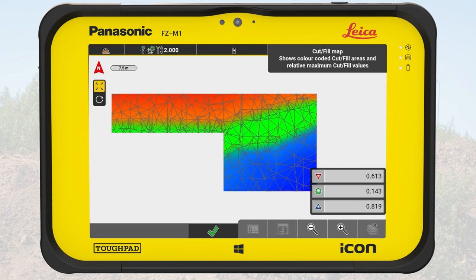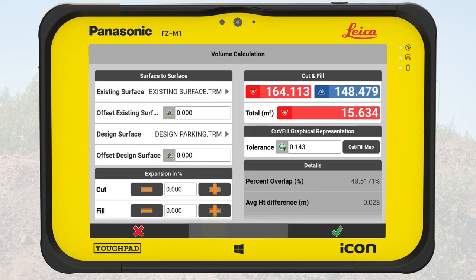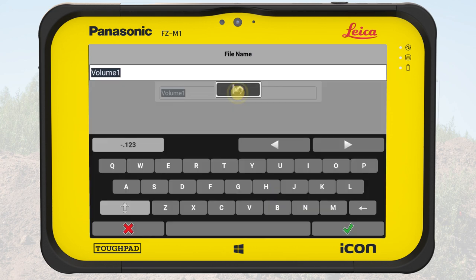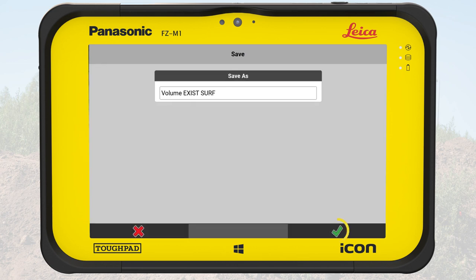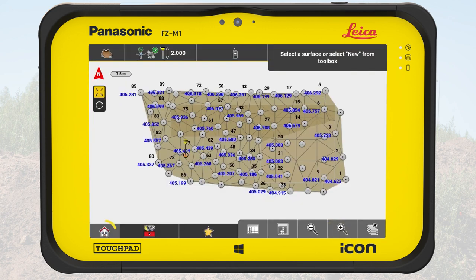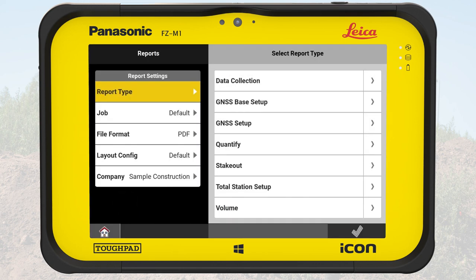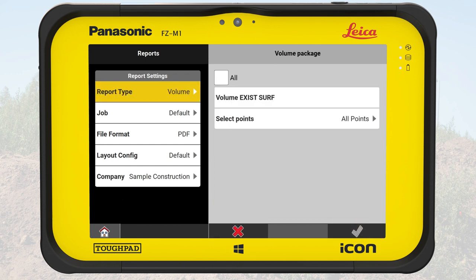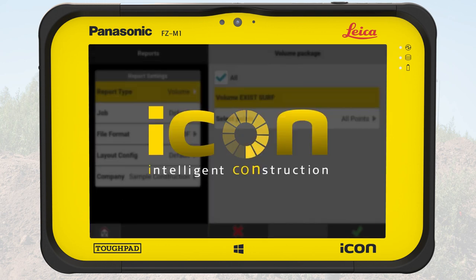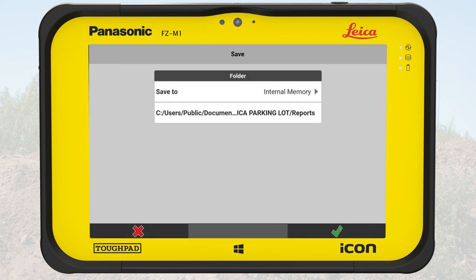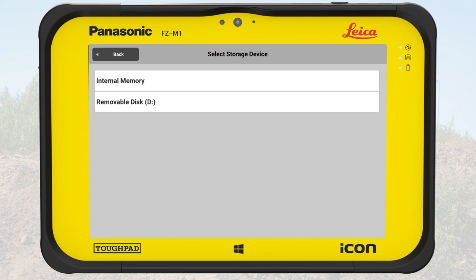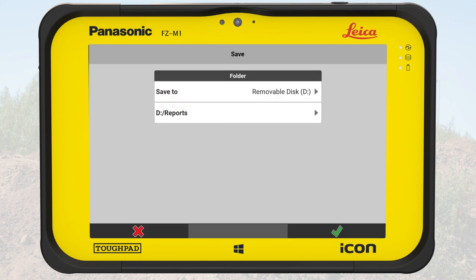A screenshot of the cut and fill map will be added to the report later. We tap on OK to close the screen. We tap OK in the Volume Calculation screen, give a name and save it. We tap on the Home button to exit Volumes and tap on Reports. From the list, we select Volume and tap on OK. Then we select the previously made volume calculation and save the report on a USB stick. This report will be handed over to the construction manager and he will use it to estimate and plan the earthwork for this construction site.